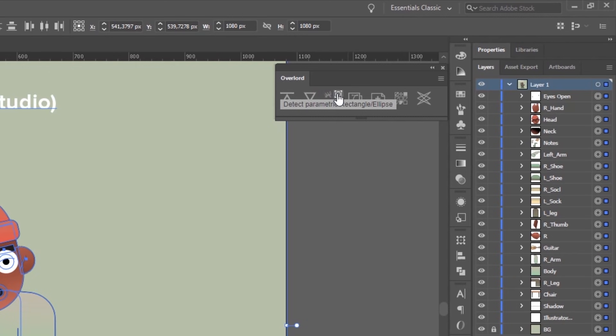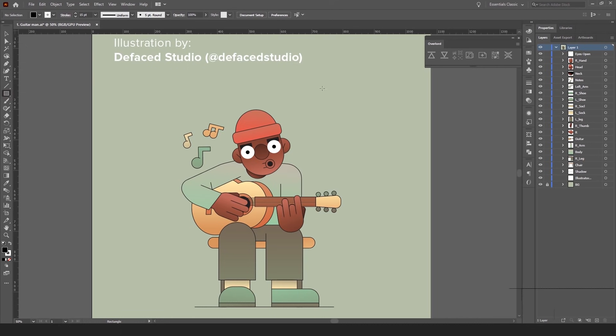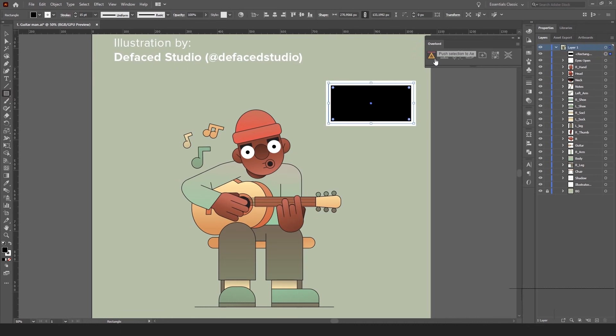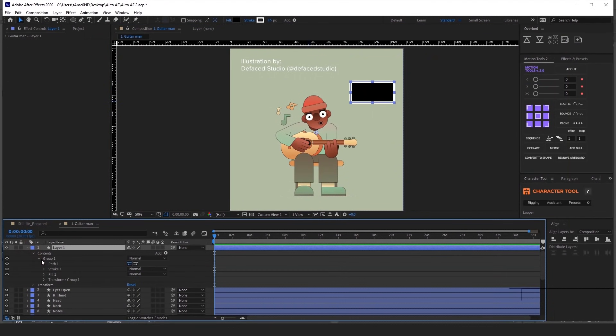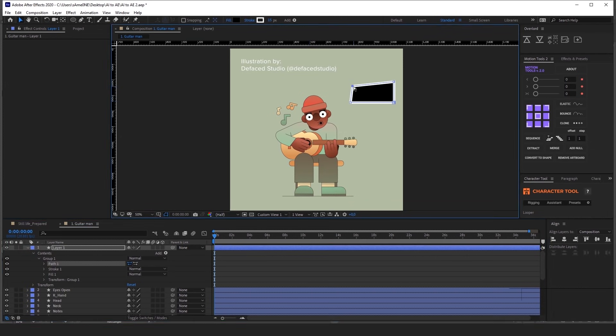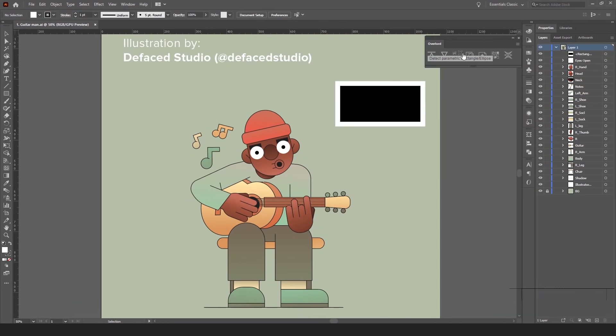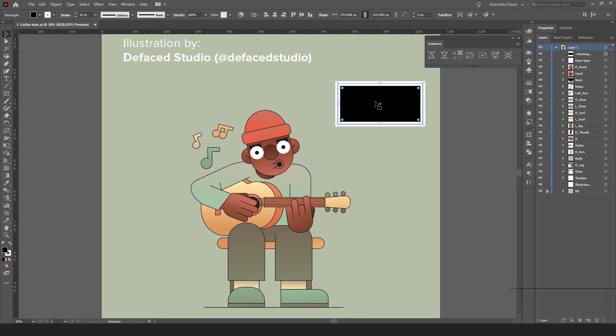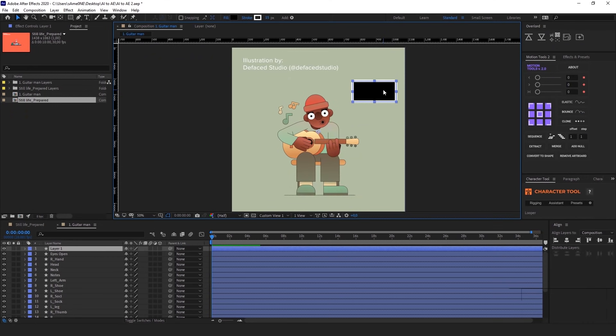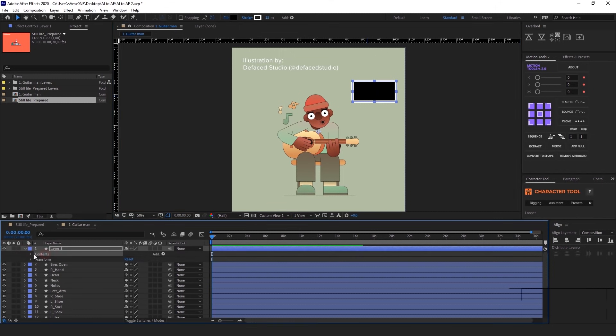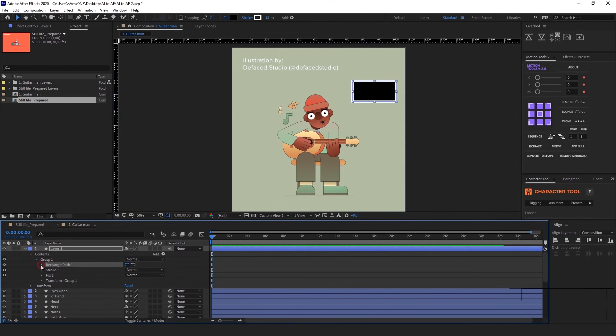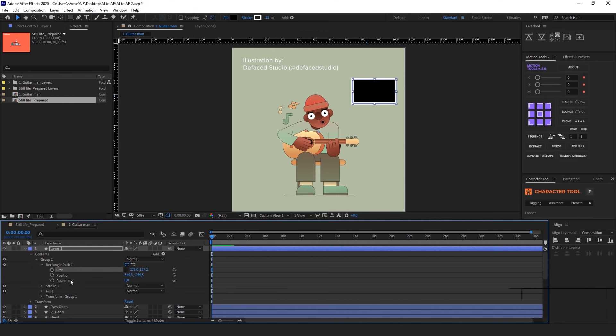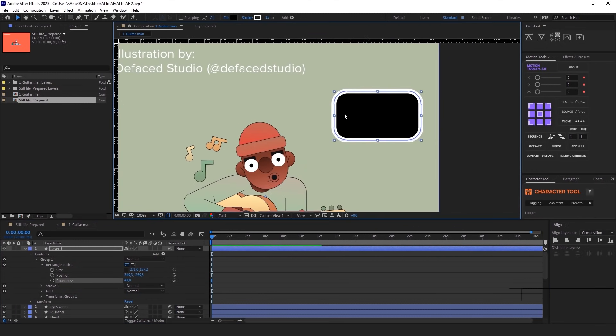The next import option is Detect Parametric Rectangle or Ellipse. I usually leave this option turned on. After Effects by default or with this option turned off, converts all the ellipses and rectangles to bezier paths. But with this option, rectangles and ellipses will be imported as parametric shapes. For example, if I push this rectangle with this option turned on, I will be able to adjust its position, size, roundness of its corners. And this is very useful, especially in UI animations, morphings and a lot of other cases.